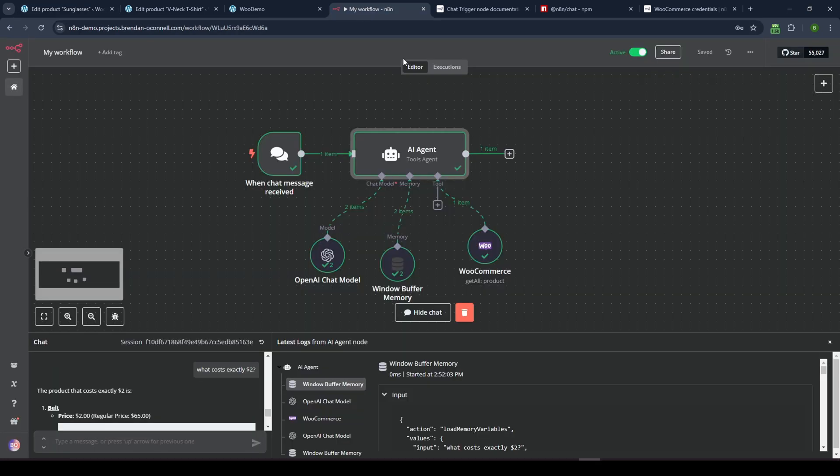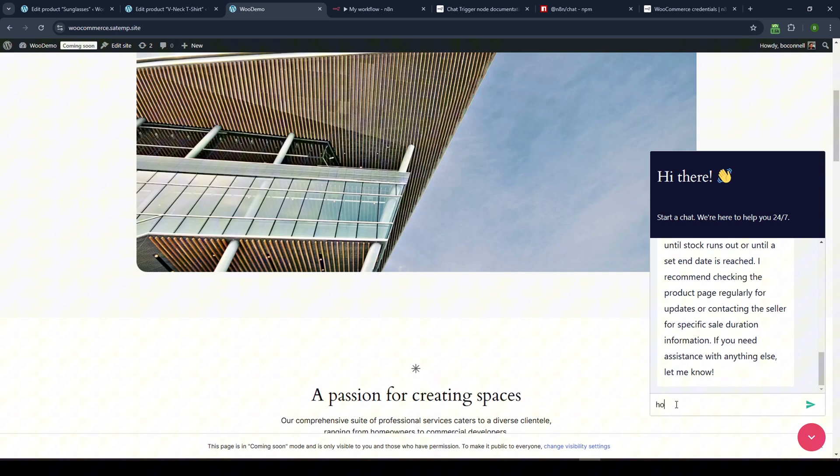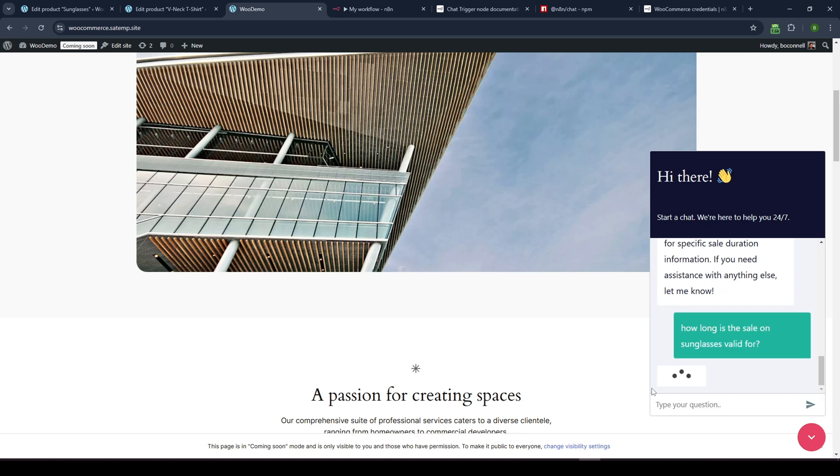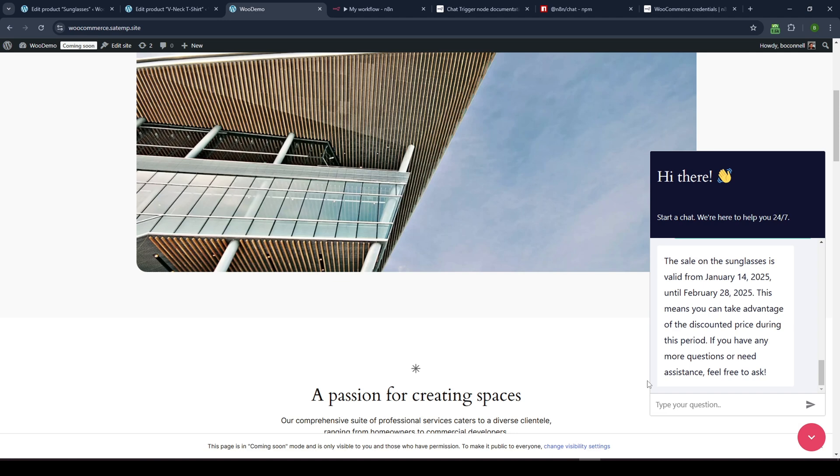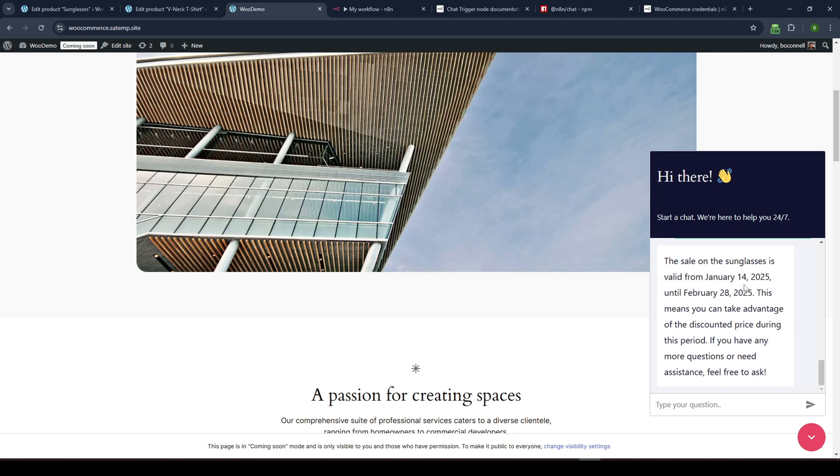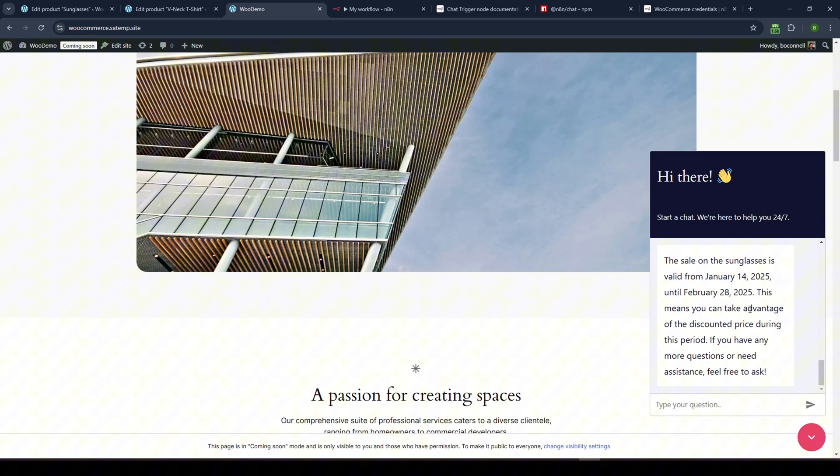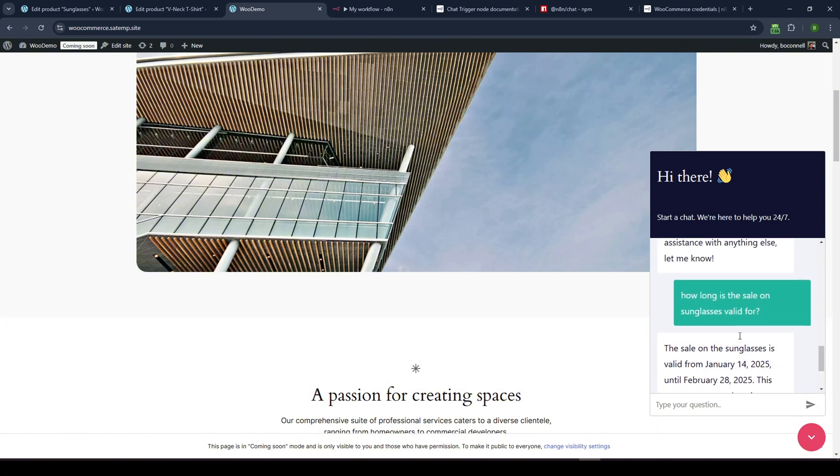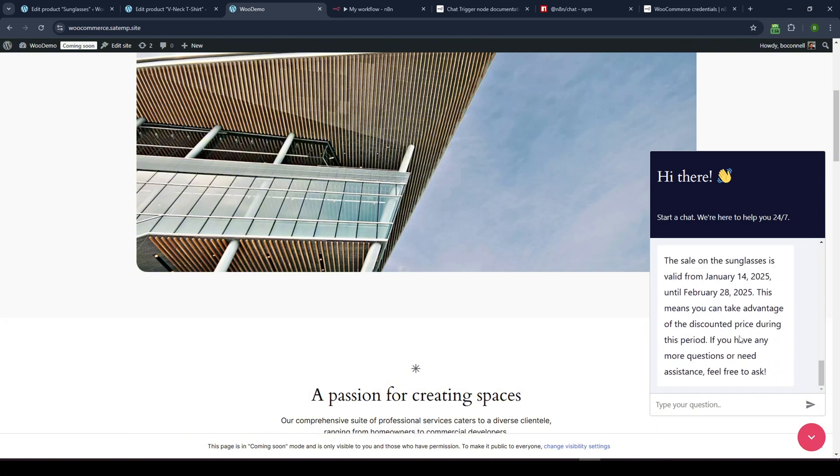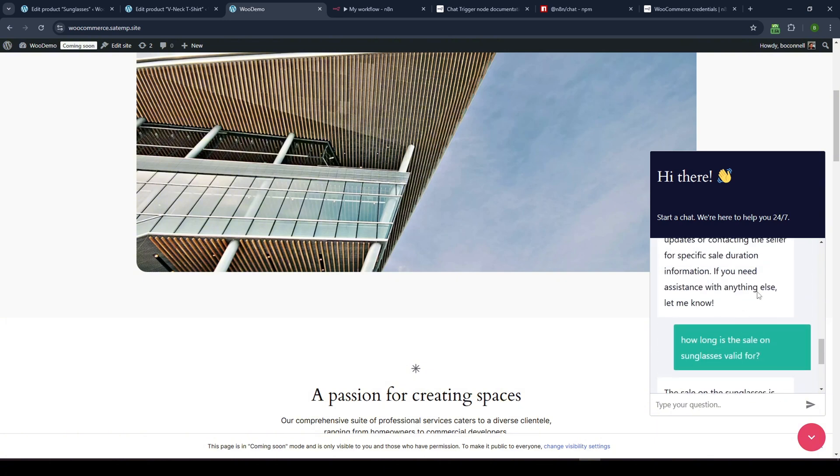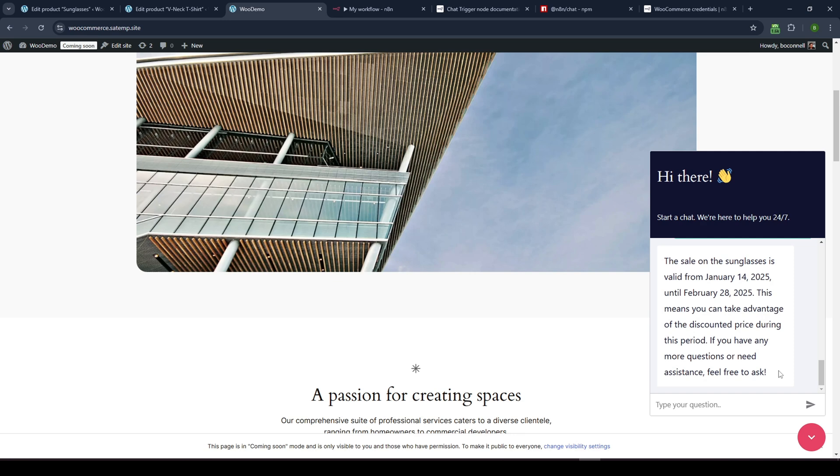Yeah, interesting. Let's, let's try again. How long is the sale on sunglasses valid for? Of course, it doesn't work when you try to actually do the video, but oh, here we go. Okay. So the sale on the sunglasses is valid from January 14th to February, 2025. So perfect. It's actually knows the updated information. But you know, it's not perfect, I guess. Right. It kind of missed that response, but luckily by the next time the person chats with it, it works.